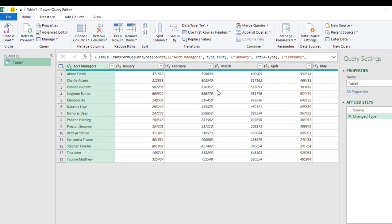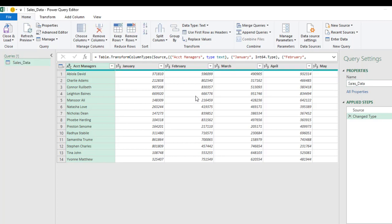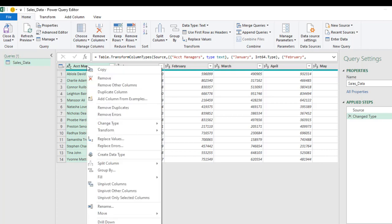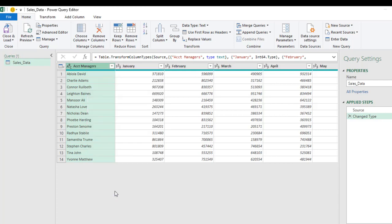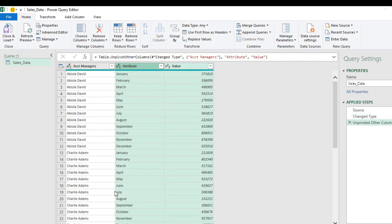The data is in the Power Query. I'm going to rename the query sales_data and click enter. Because I want to unpivot all the months, January to December, I'm going to select the first one which is the Account Manager, right click and choose unpivot other columns. When I click on that, absolutely cool. I have finished the job.